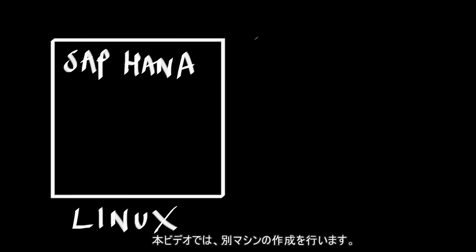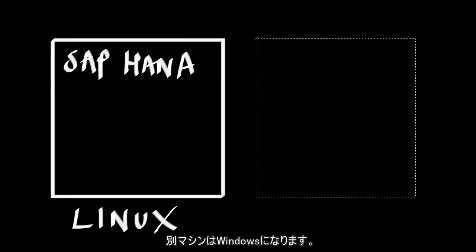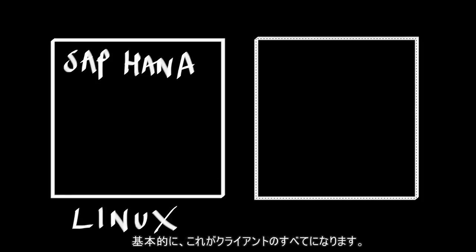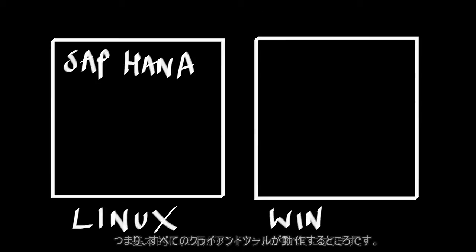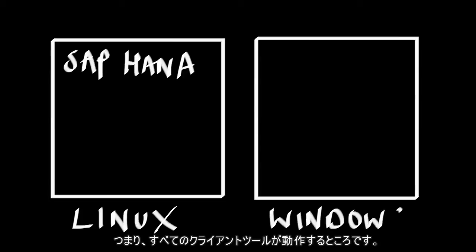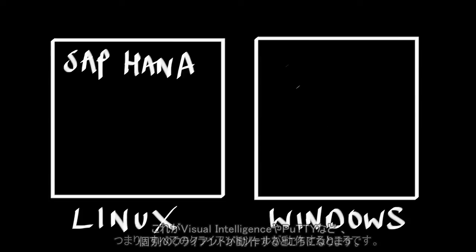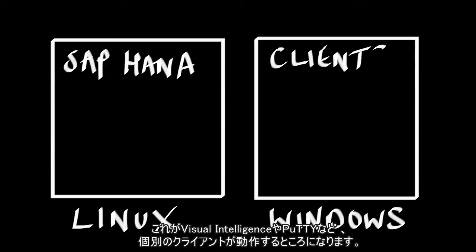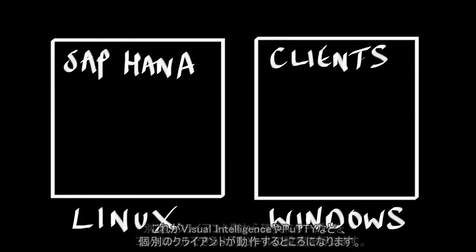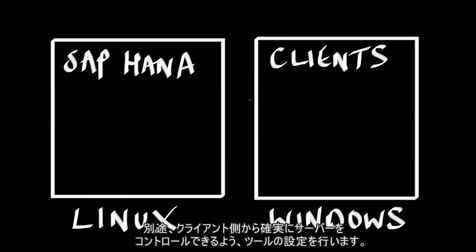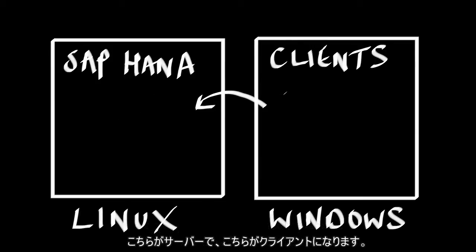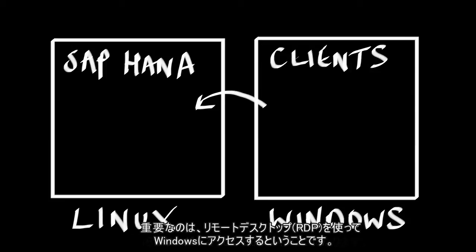Now what we're going to do in this video is create another machine, but this is going to be Windows. This is essentially going to be for all of our client tools, specifically for our clients such as Visual Intelligence, Putty, and so on. Later on when we configure all the tools, we'll make sure that the clients can talk to the server.